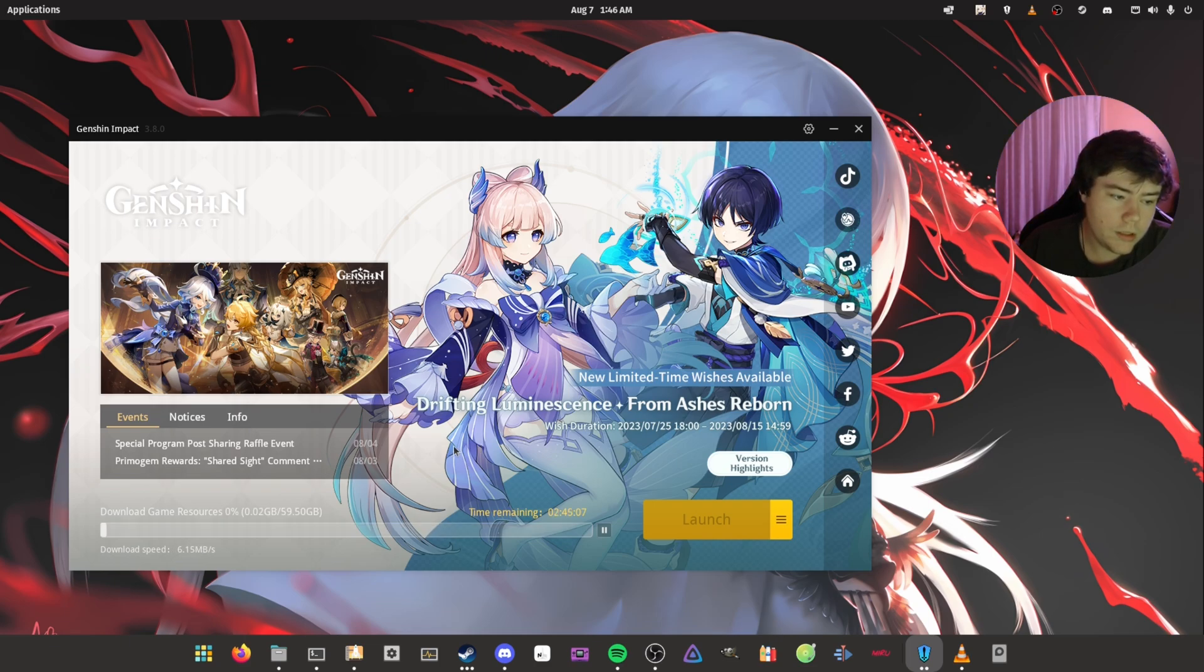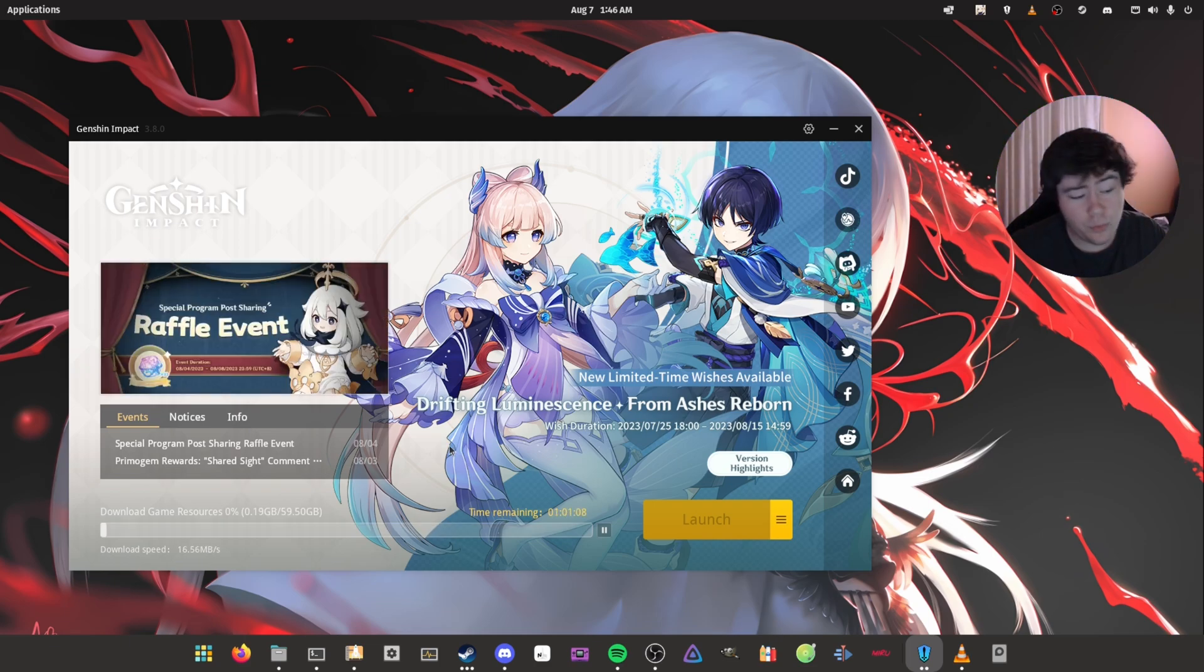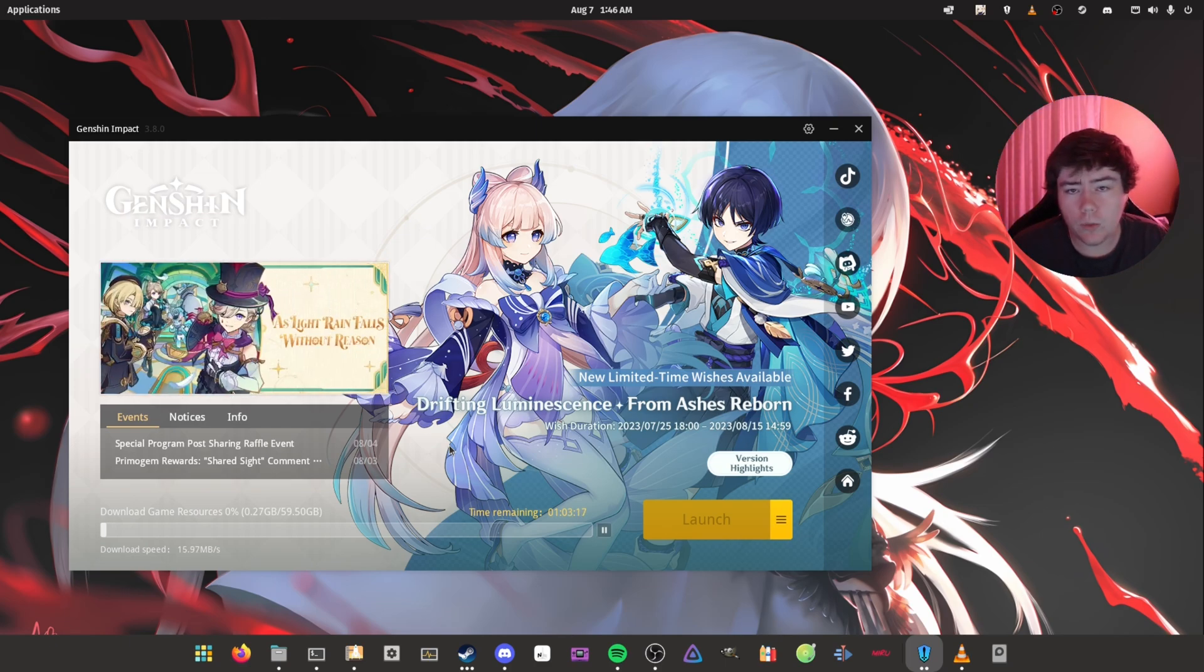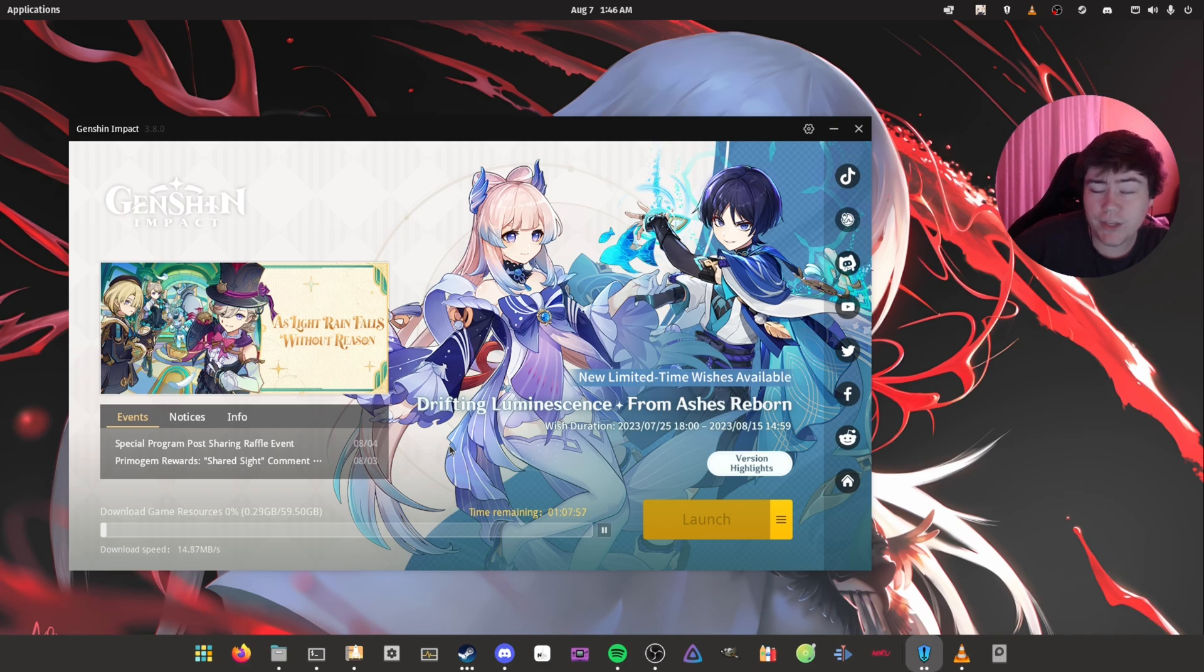And then, yeah, it will start installing it for us. The game is pretty big - it's around 60 gigs. So this might take a while for me to install, and I'll come back when it's fully installed and I'll show you guys some gameplay.